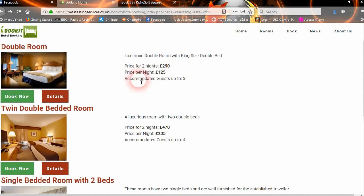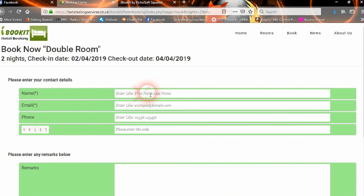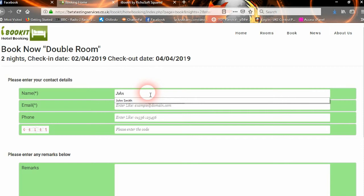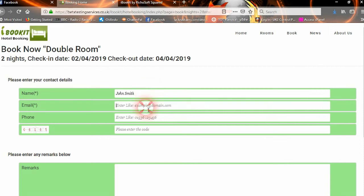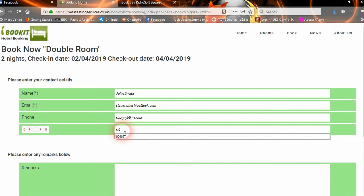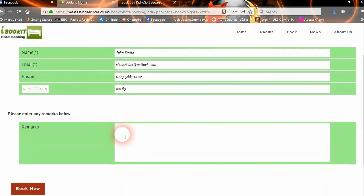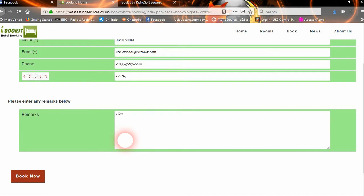If they choose their particular room, say they choose this room, they can book it now. They would enter their name, their email address, their phone number, and the security code — which is 06185. They can then enter any remarks they want, and then click Book Now.